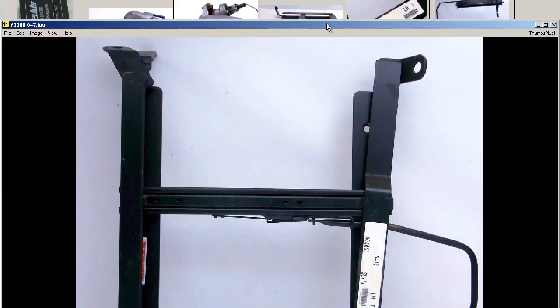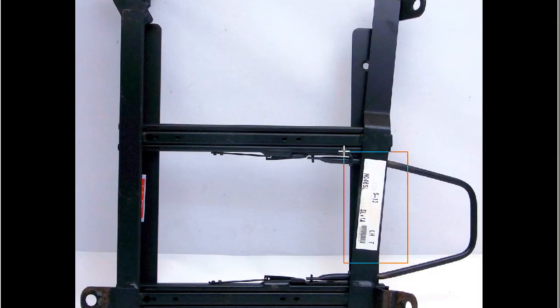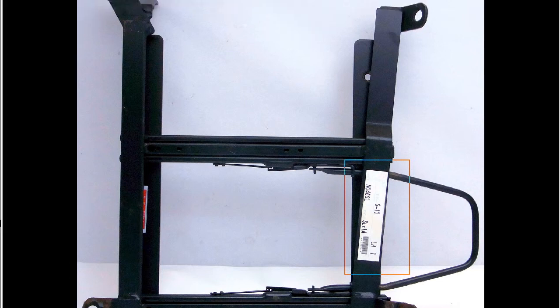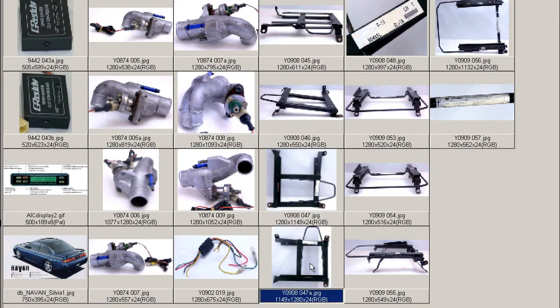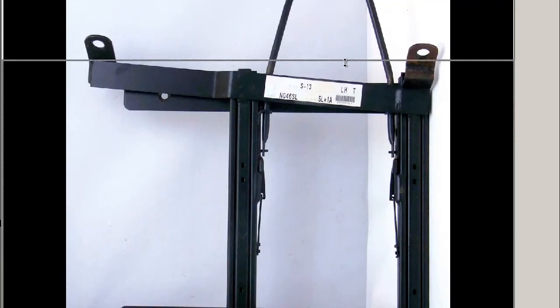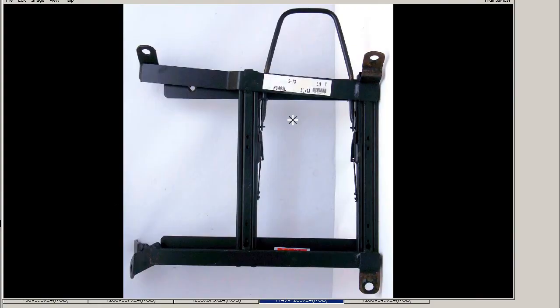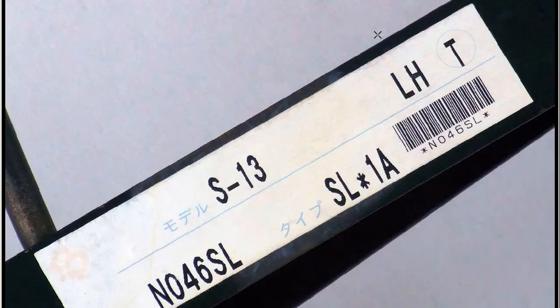The underside here, you can see the sticker, the Bride sticker on the underside. We'll give you a close-up of that later on, in very good tidy condition. Another shot there, very good tidy condition, the Bride S13 type seat rail.